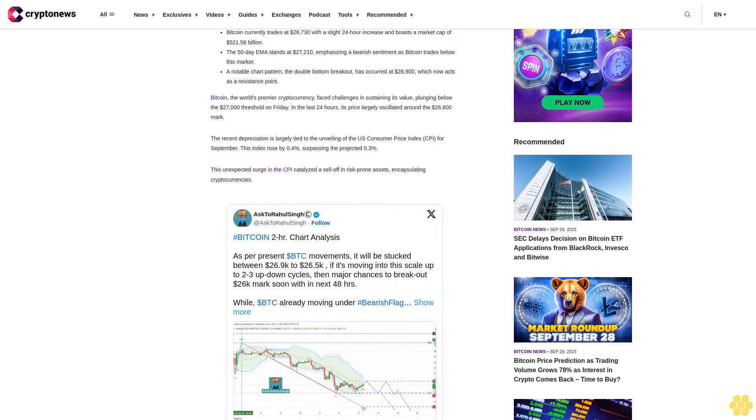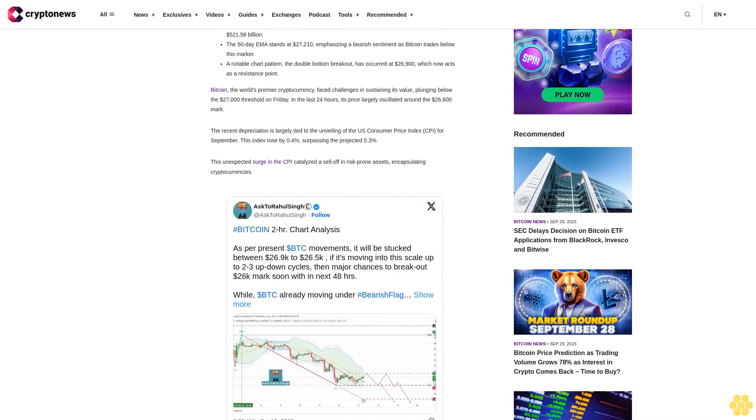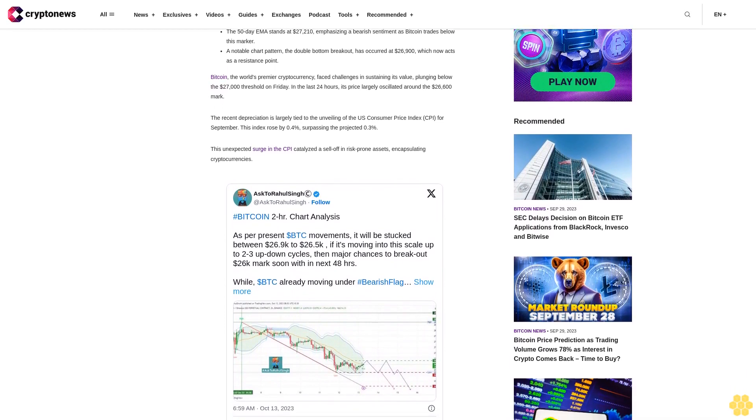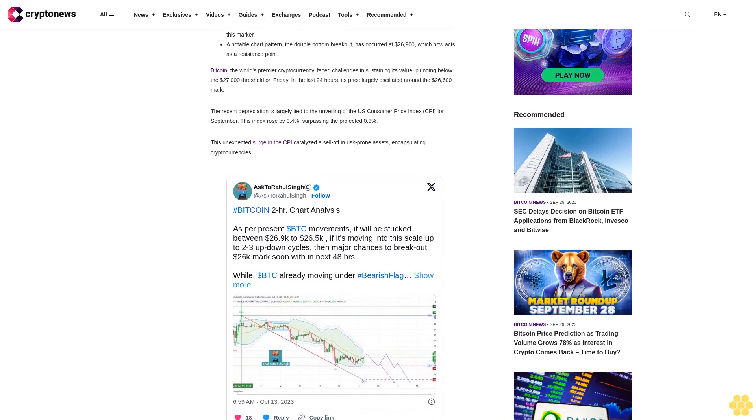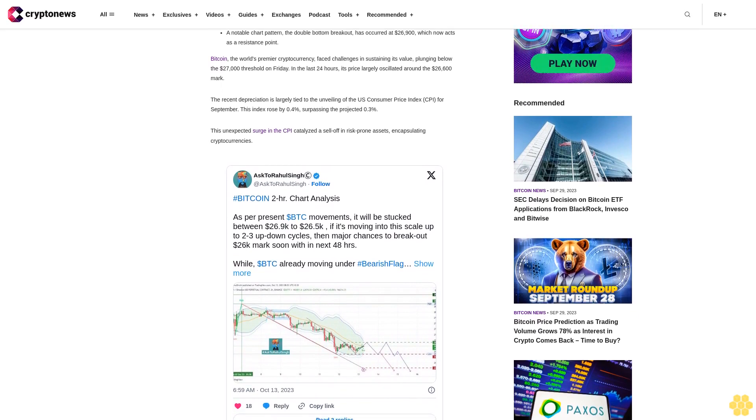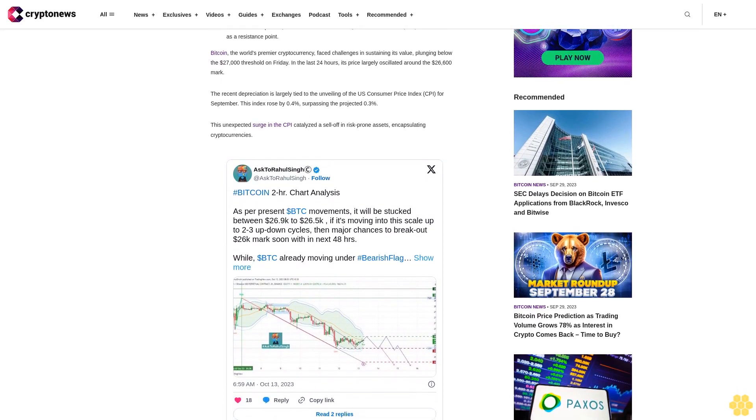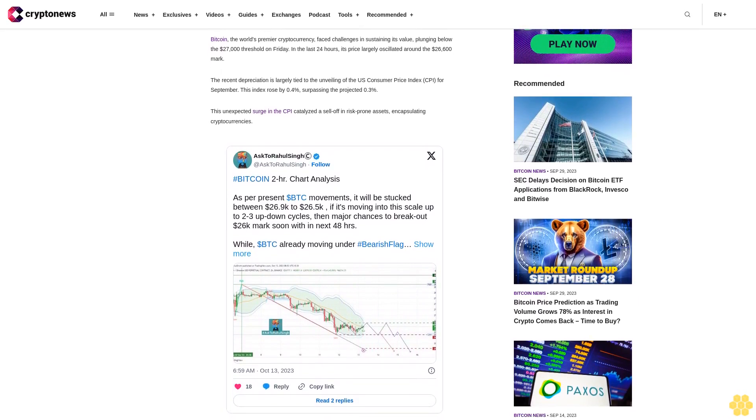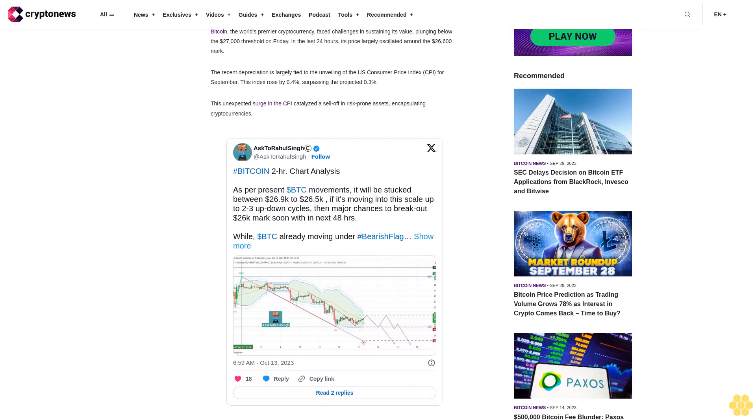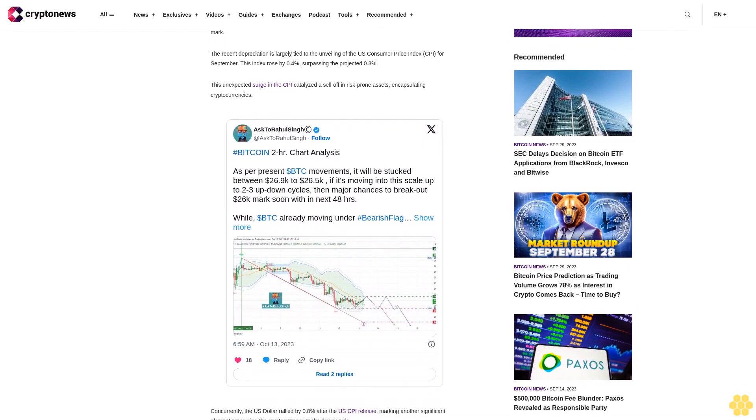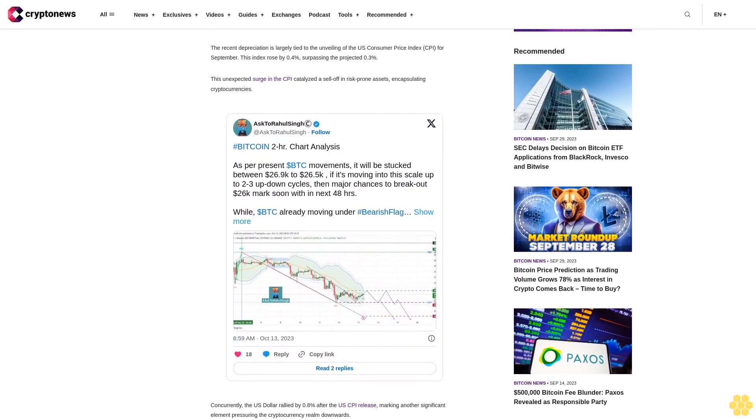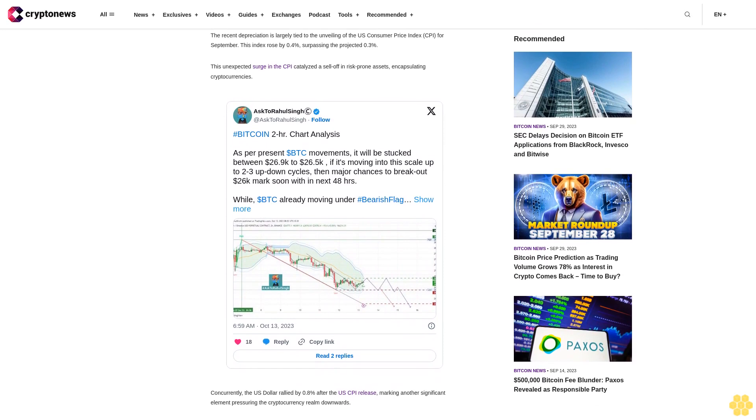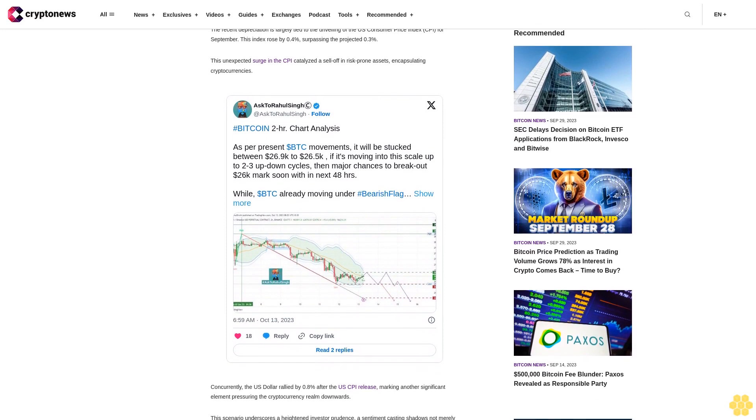The recent depreciation is largely tied to the unveiling of the U.S. Consumer Price Index (CPI) for September. This index rose by 0.4%, surpassing the projected 0.3%. This unexpected surge in the CPI catalyzed a sell-off in risk-prone assets, including cryptocurrencies.